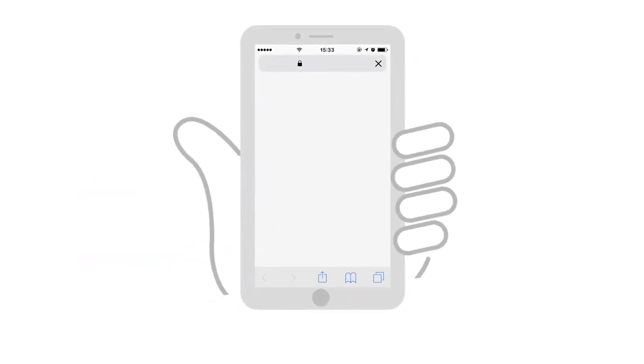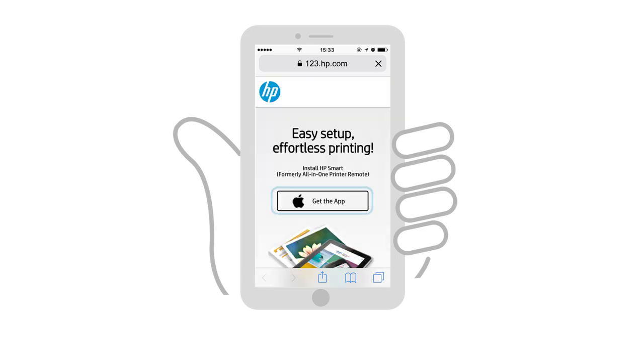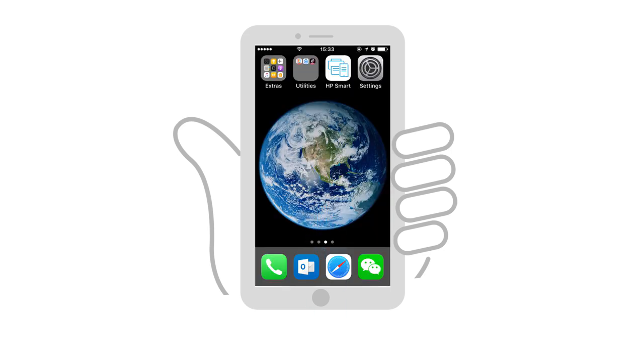On an iPad or iPhone connected to the network in which you want to connect the printer, go to 123.hp.com. Tap Get the app and then follow the prompts to install HP Smart.